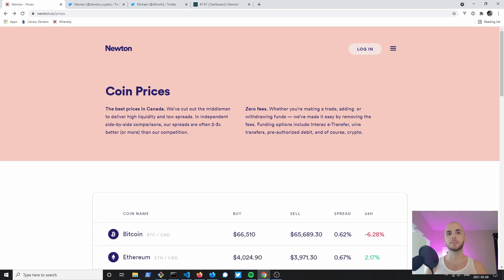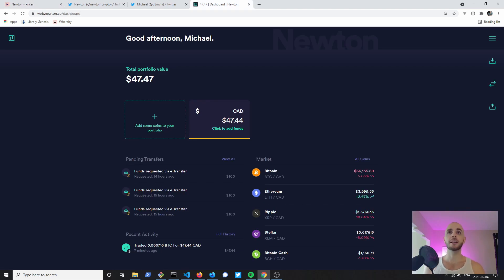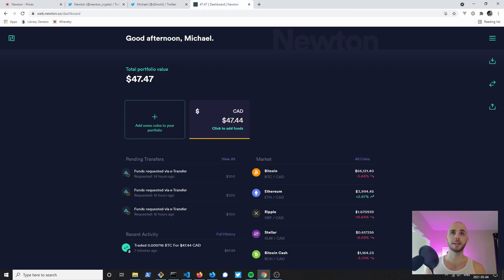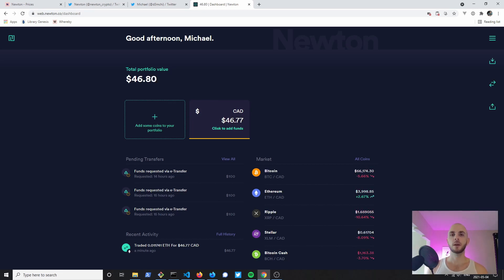Once you're signed in you're gonna land on this dashboard and here you'll have your net worth, you'll have your transaction history, you'll have a bit of market information.